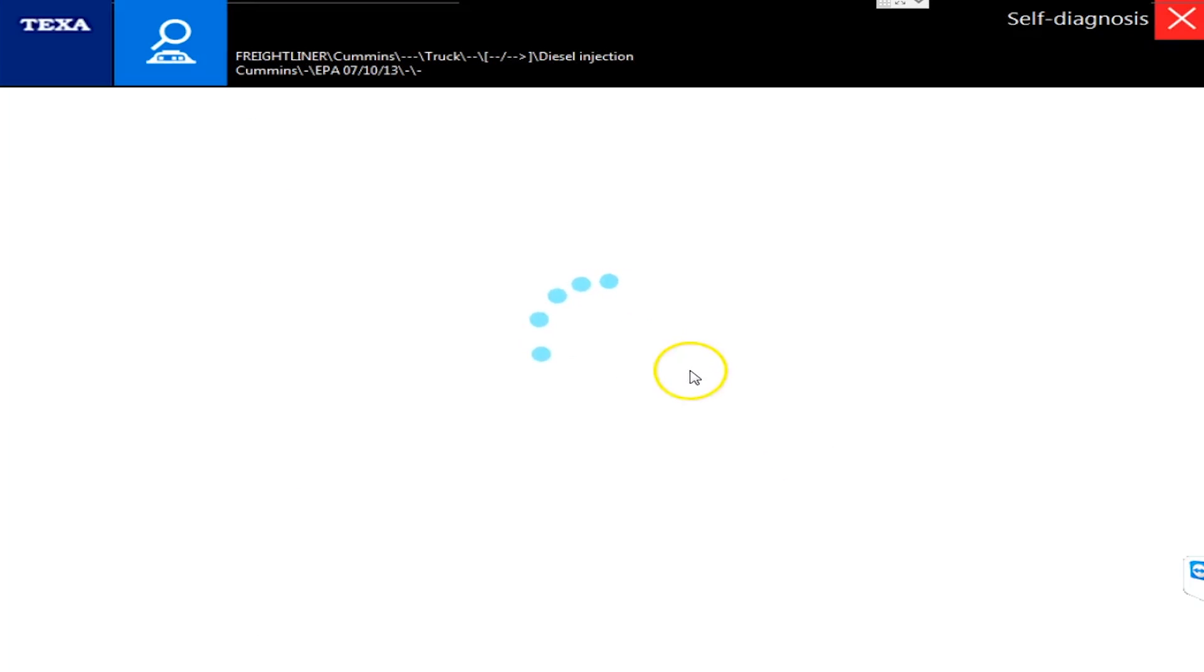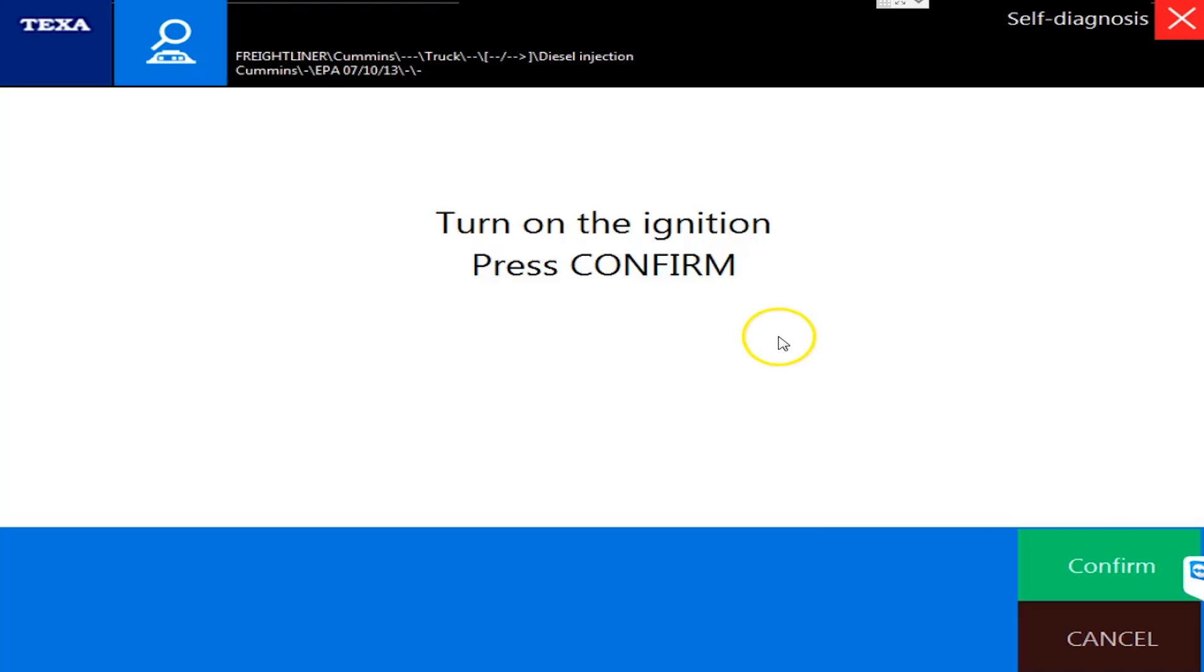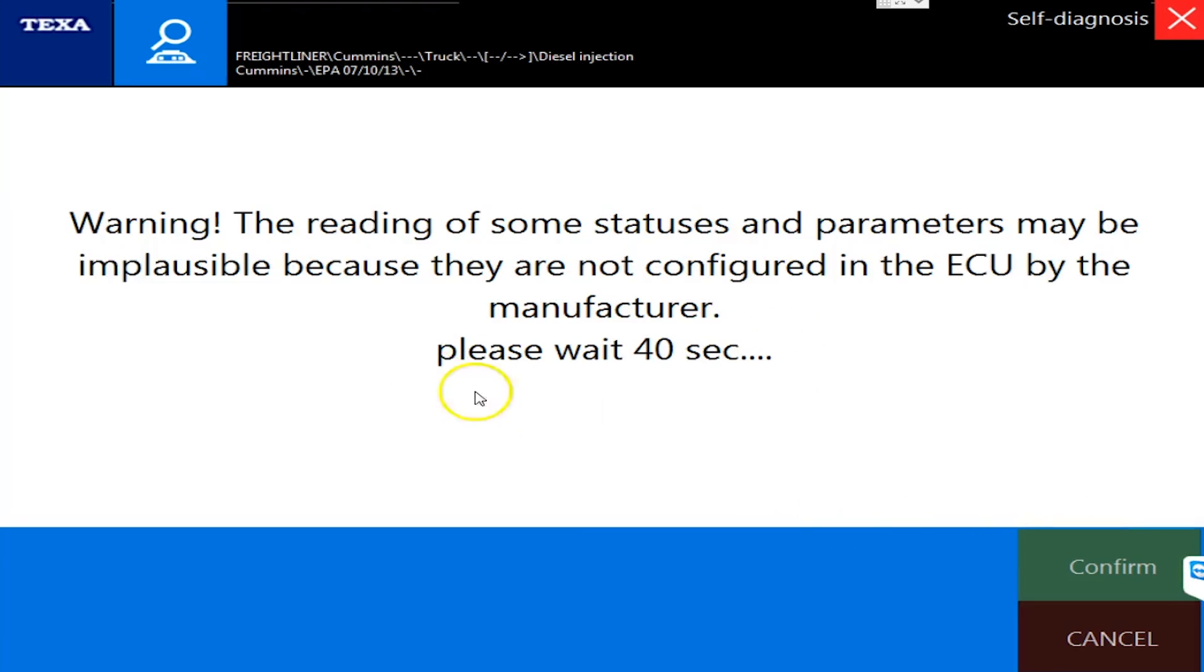It has to do with the dashboards and the parameters. Let's hop in here and we're going to connect to this Cummins in simulation mode so I can show you what they've done.